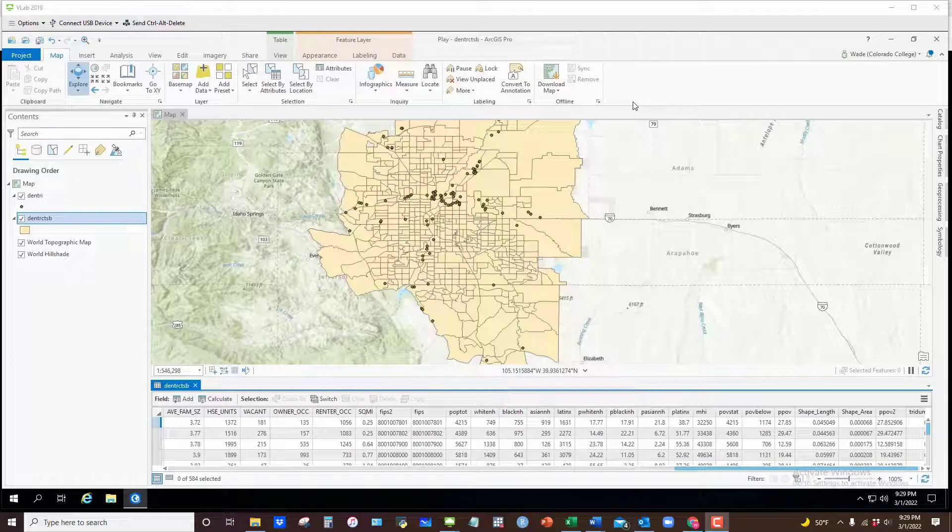In this video I want to show you how we can get data that we have compiled in ArcGIS Pro out and available to other software programs.